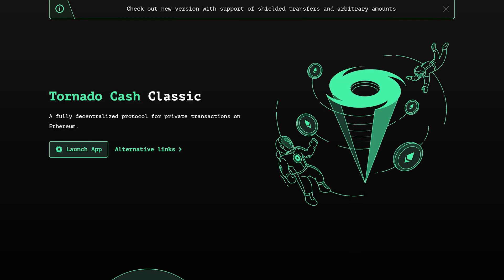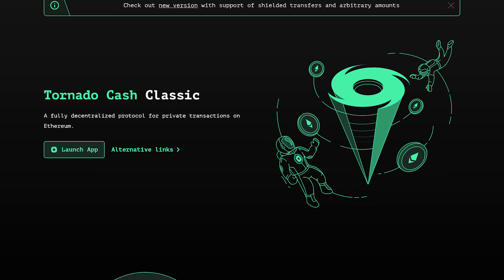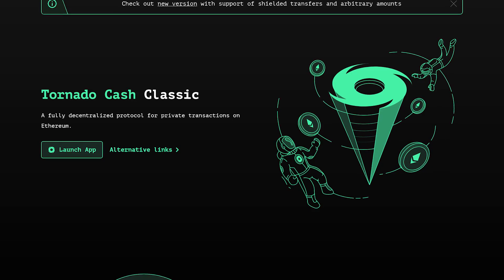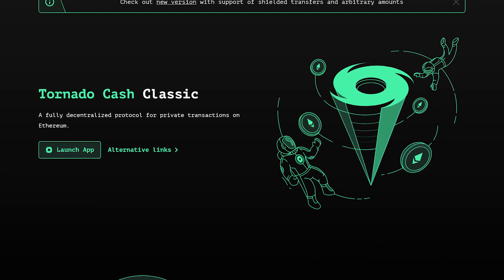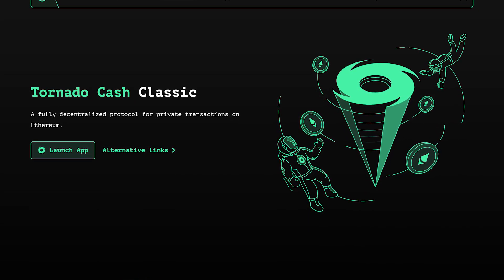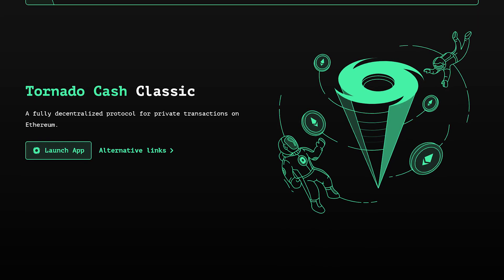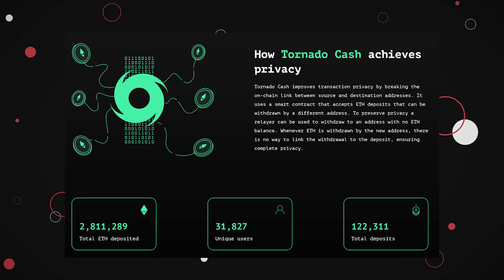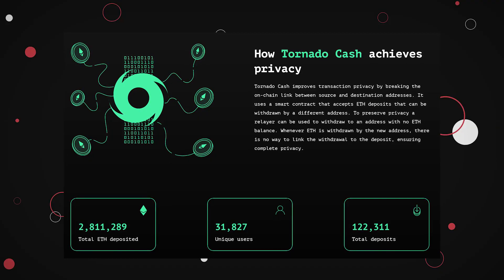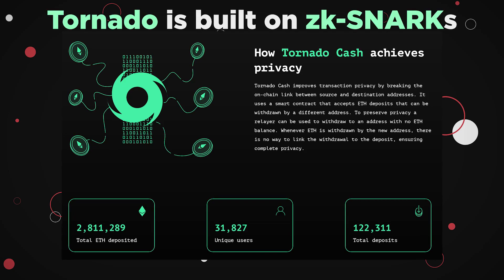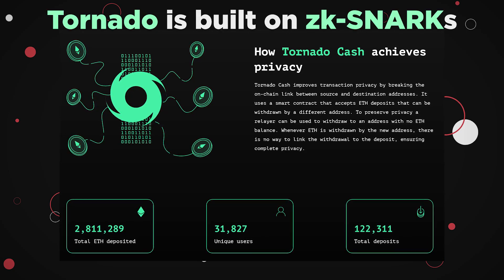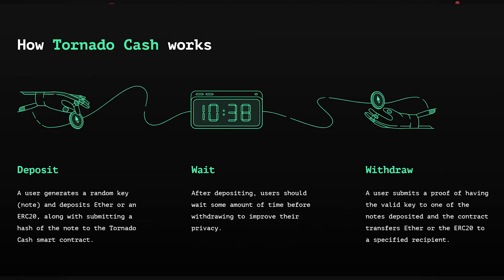When you take a closer look at hackers' wallets, most of them interact with one specific system before and after a hack. This system is called Tornado Cash. But what exactly is Tornado Cash? Tornado Cash is a fully decentralized non-custodial protocol allowing private transactions in the crypto space. It has two directions: deposit and withdraw.